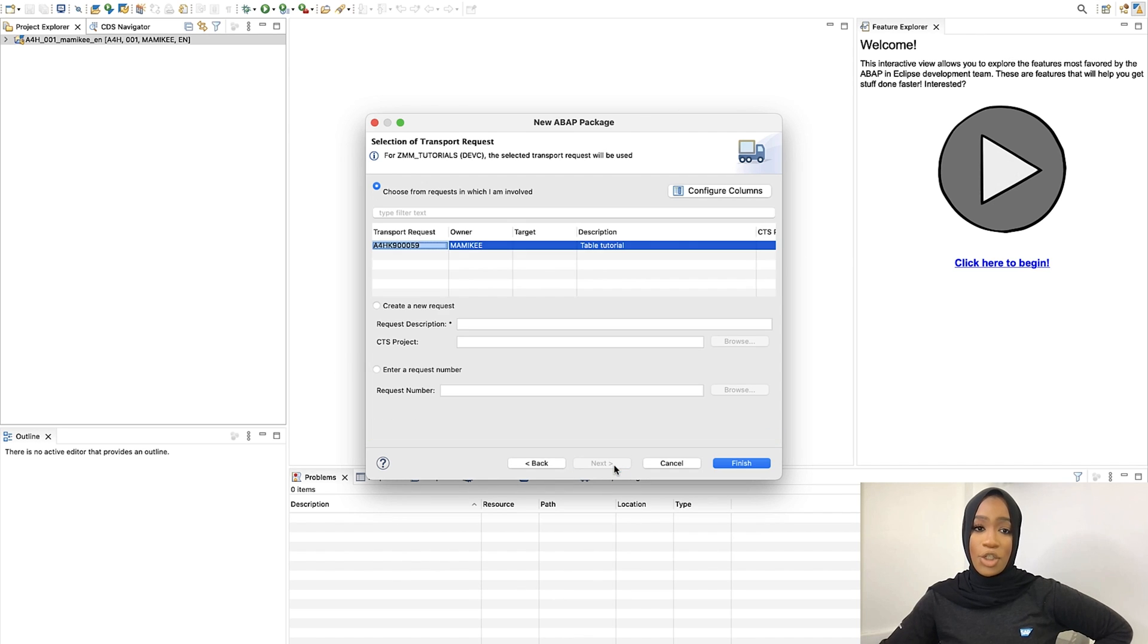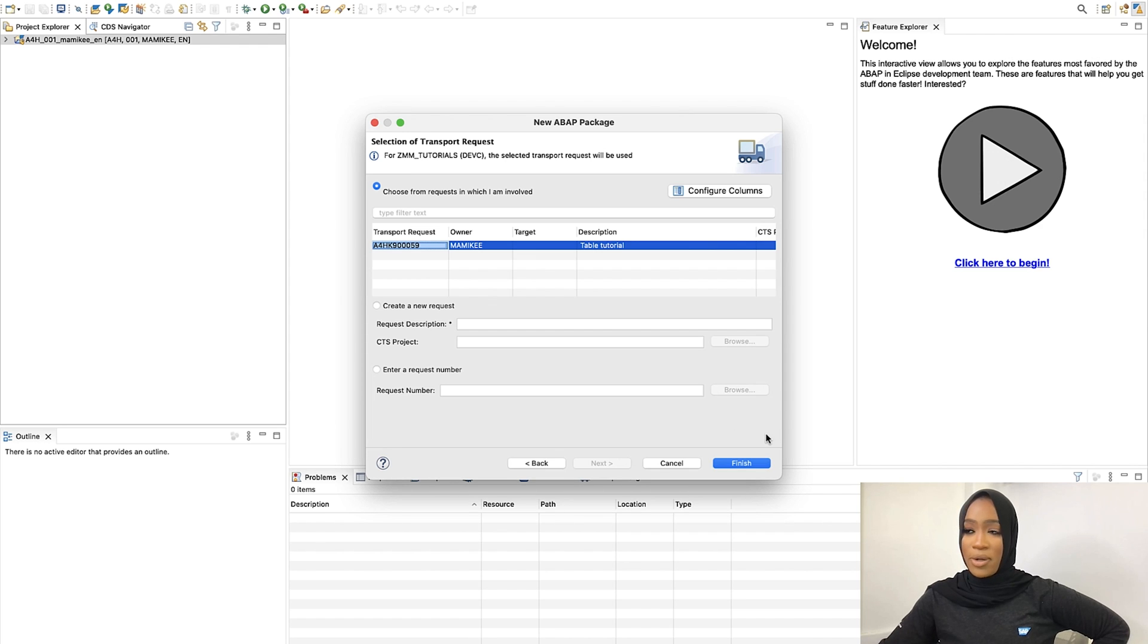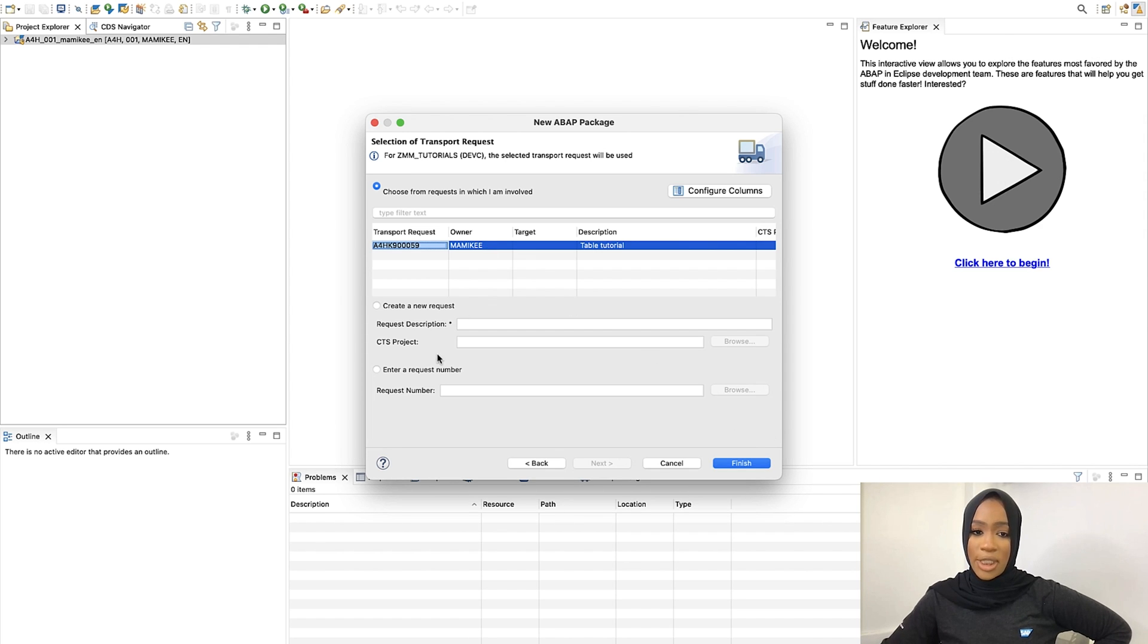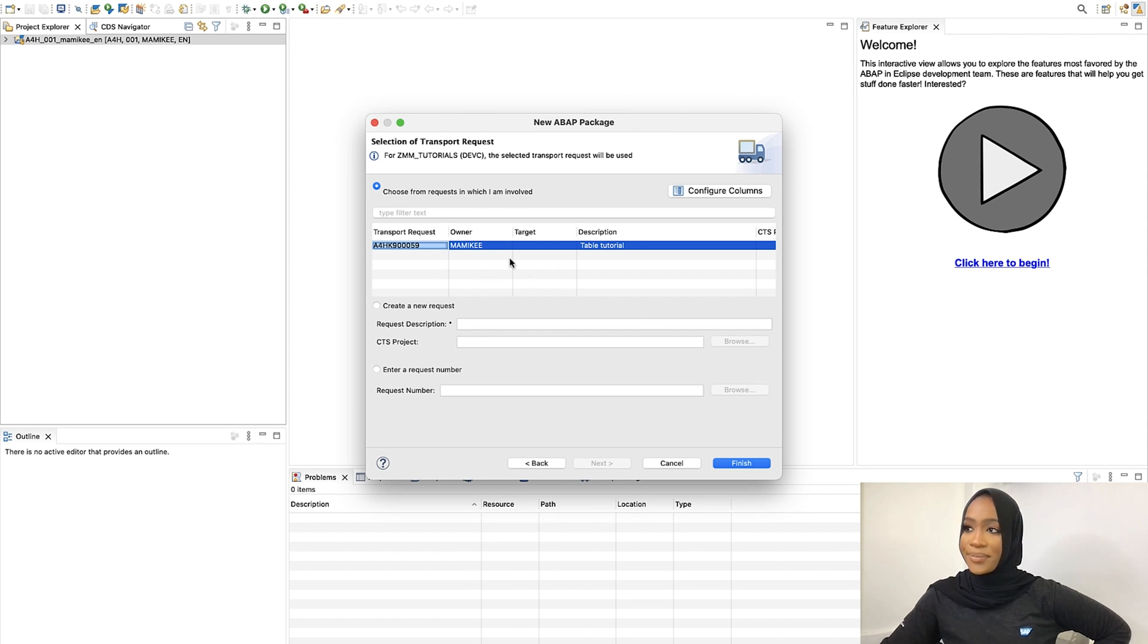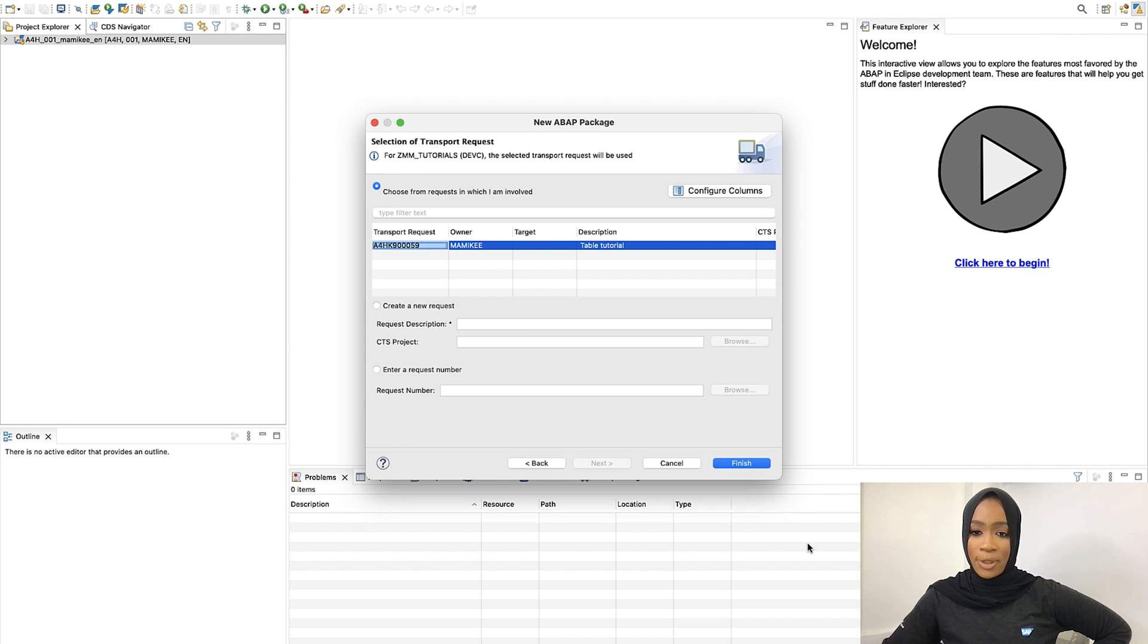You should see the transport request right here. Or if you don't, you can simply just enter our request number. But as you can see, we can see our request right here. Then we will click on Finish.